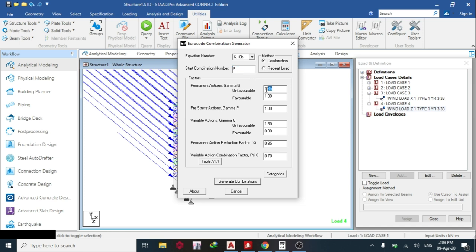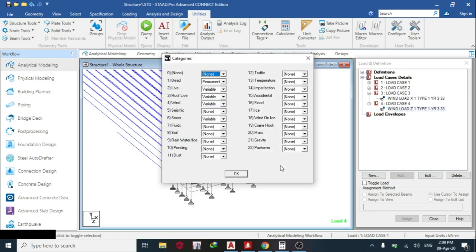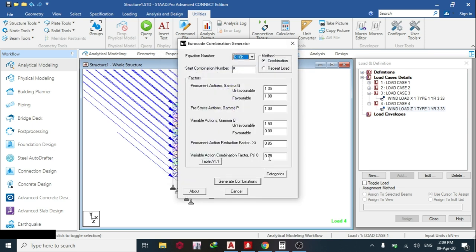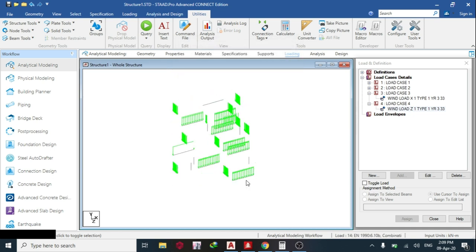I can change my value if I want to. Continue to 0.25 if I'm okay with that. Then once I'm done, I can click Categories again, and you see this: Dead permanent, Live variable, Roof live variable, Seismic. You can leave it as none. So I'm done with that. So I'll click Generate Combinations.